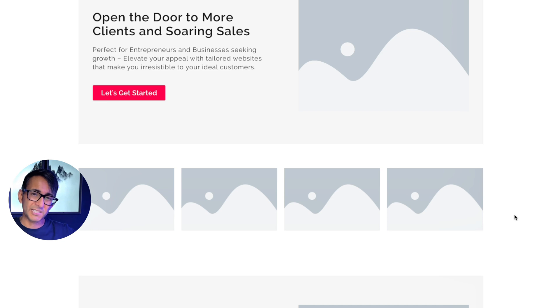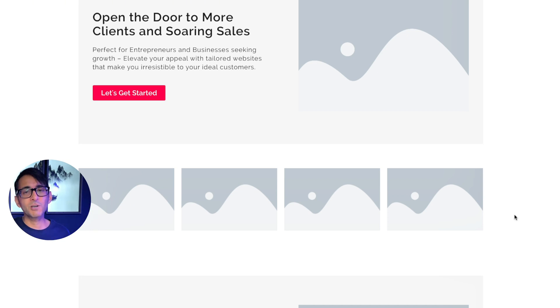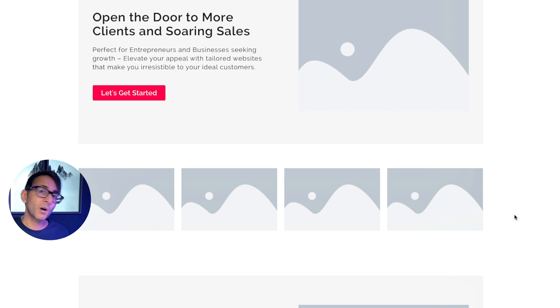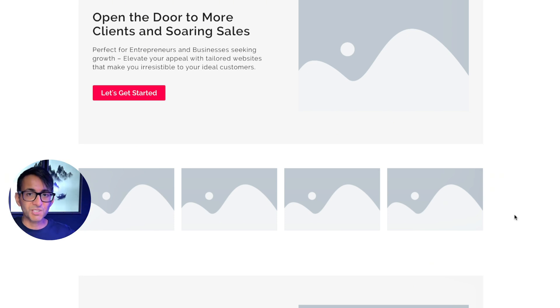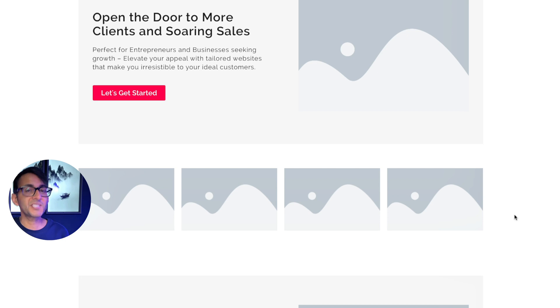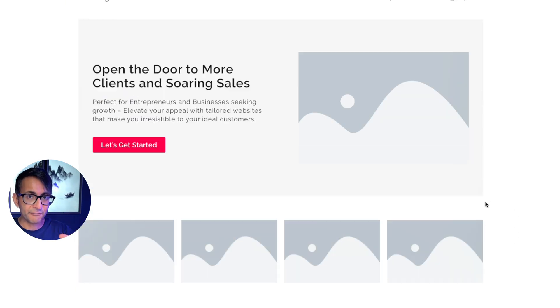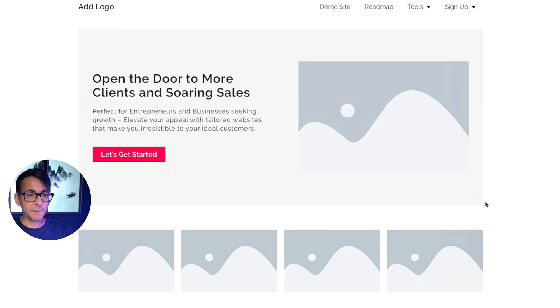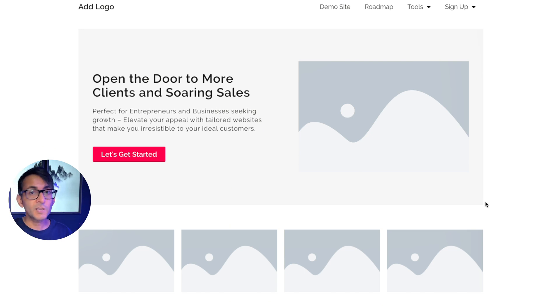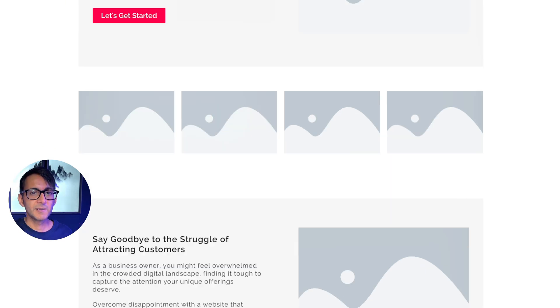But you could also put down images or logos of companies you worked with as well. You could even have it auto-scrolling. We've got videos and tips on how to do that. But what you really want to get through on your hero banner when I land, who are the ideal clients that you want to work with and what are you going to do for them?